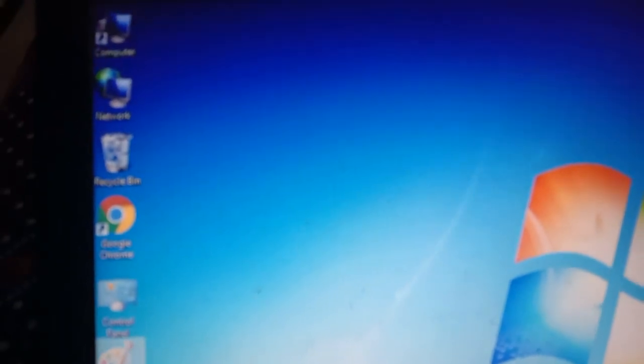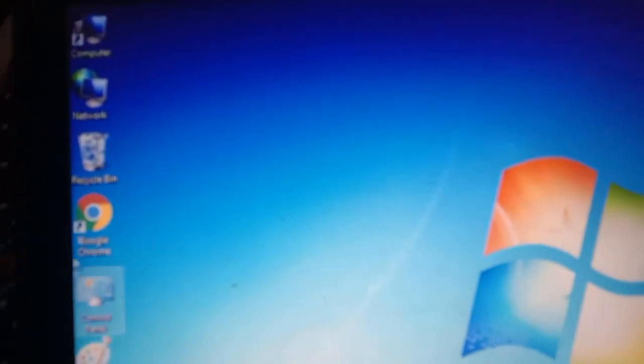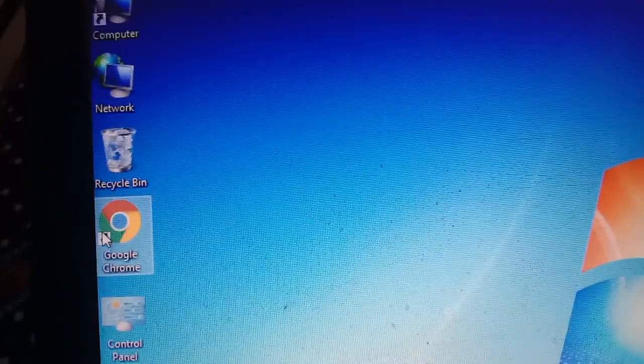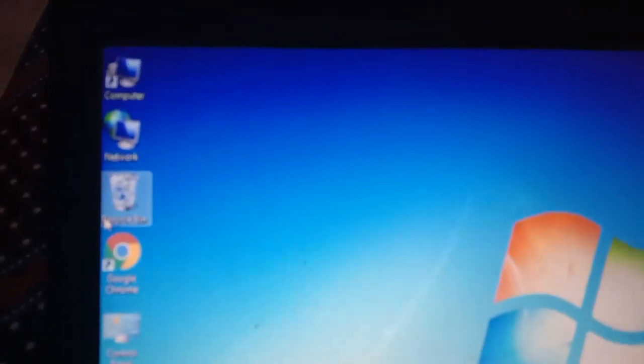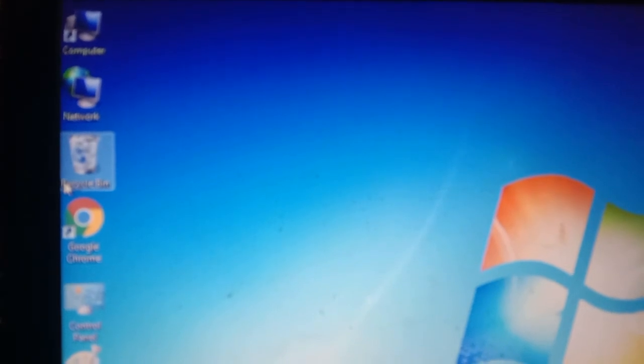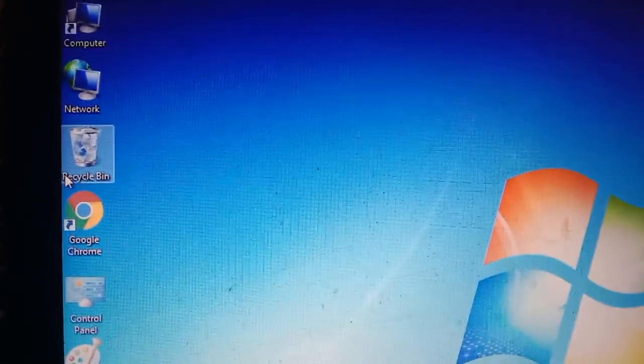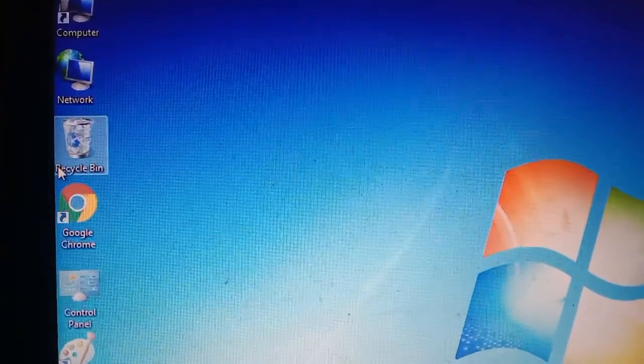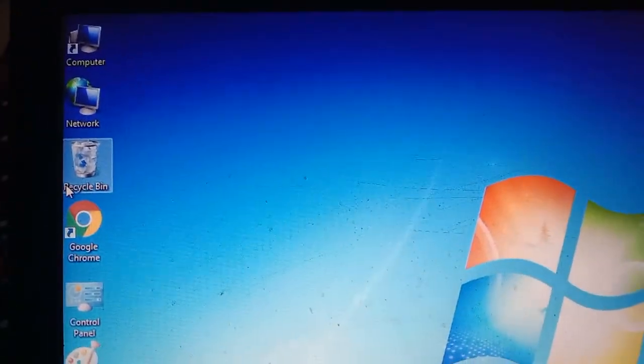As you know, there is one option that is recycle bin. But recycle bin क्या होता है? Suppose you deleted something from your computer — by mistake आप से delete हो गया. You want to recover. So delete होने के बाद, first of all आपका जो data है, वो सारा का सारा recycle bin में जाएगा. तो अगर आपने कुछ गलती से delete कर दिया, तो वहाँ से आप वापिस अपनी file को restore कर सकते हैं.